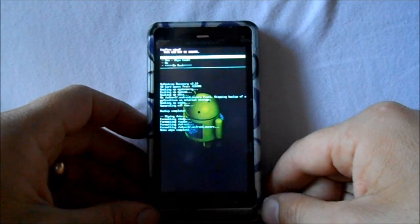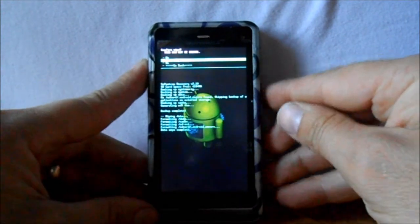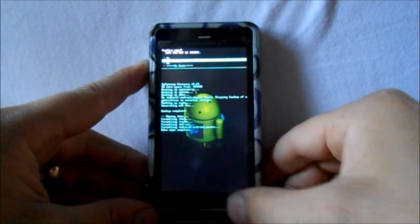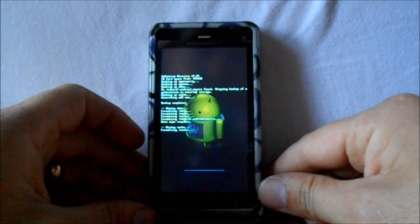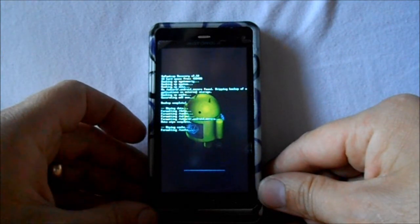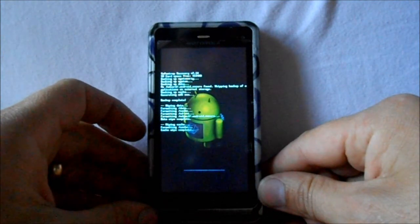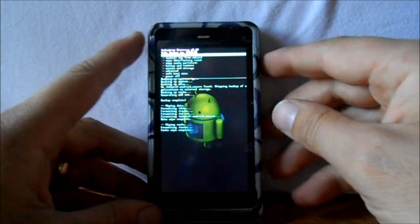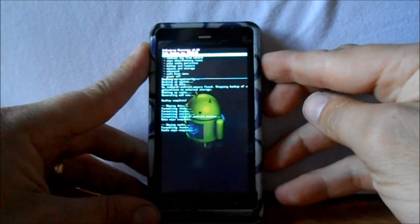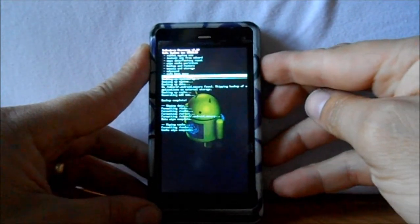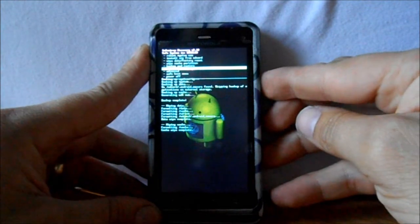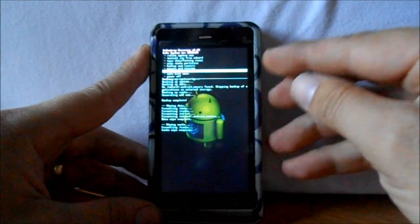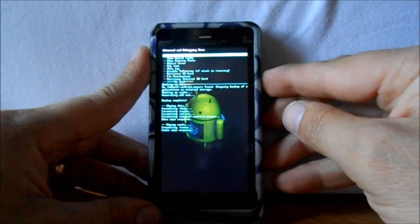All right, so then next thing we're going to do is scroll down to wipe cache partition and we're going to select with the search, and then down to yes wipe, and we're going to wipe that really quick. Shouldn't take that long either. And then the last step we're going to do is go to Advanced.